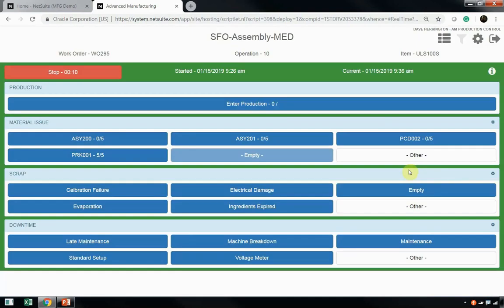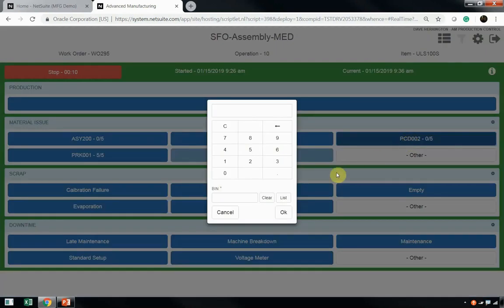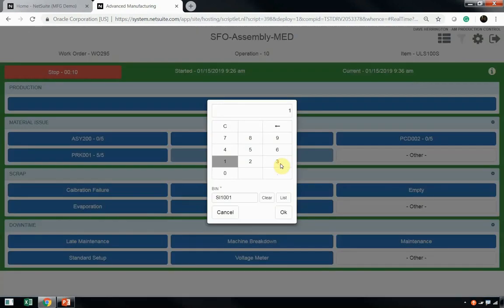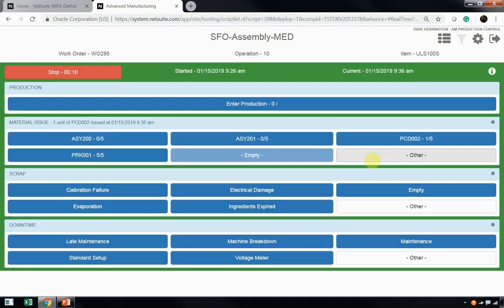Let's say Dave wants to issue some material. He needs to issue this PCD002. Dave will simply click on that material issue button, enter the quantity that he wishes to issue, locate the bin that that material is located in, and click OK.